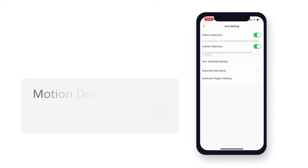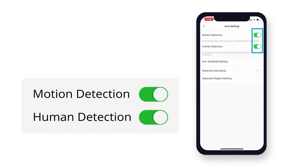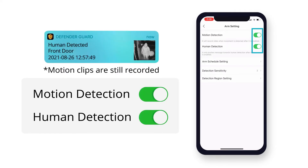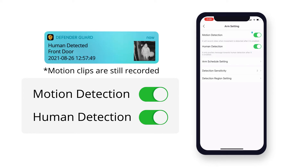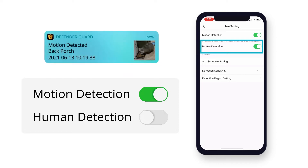If both motion detection and human detection are enabled, you will only receive push notifications about human activity, while the motion clips will still be recorded. Disable human detection to receive notifications for both human and motion detections.